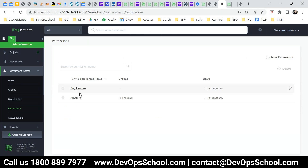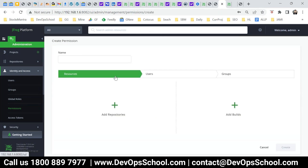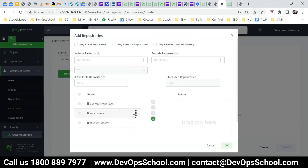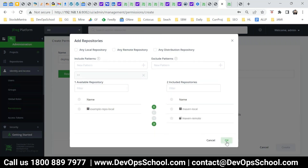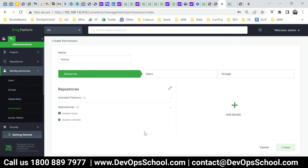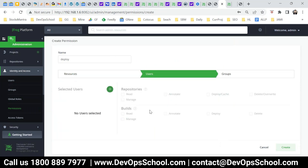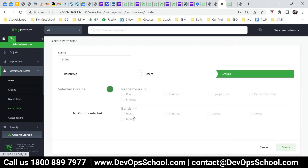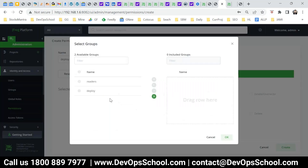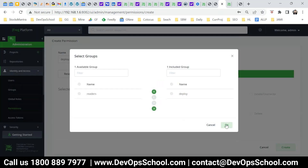Here you have one default permission. I will create a permission named 'deploy'. Which repository do you want to add as part of this? The Maven local and Maven remote — the ones I created. And which users do you want? I don't want to add at the user level; I want to do it at the group level. So group: deploy. Save it.